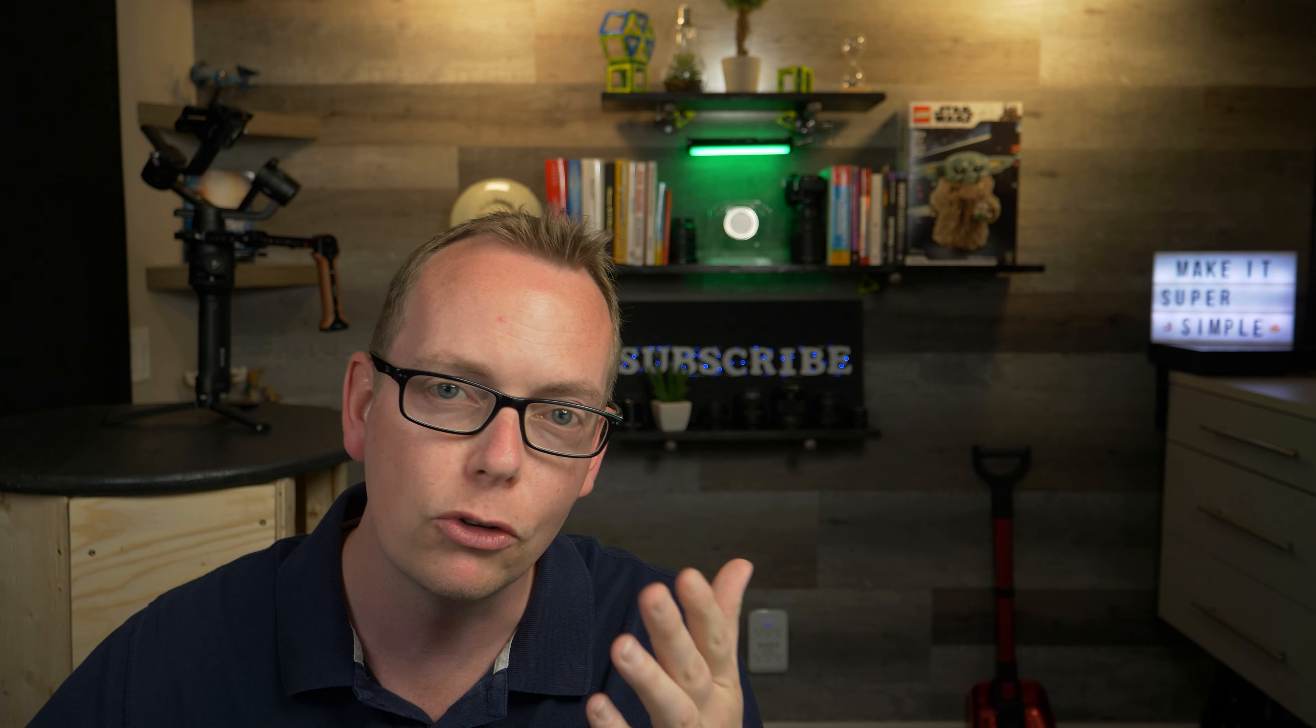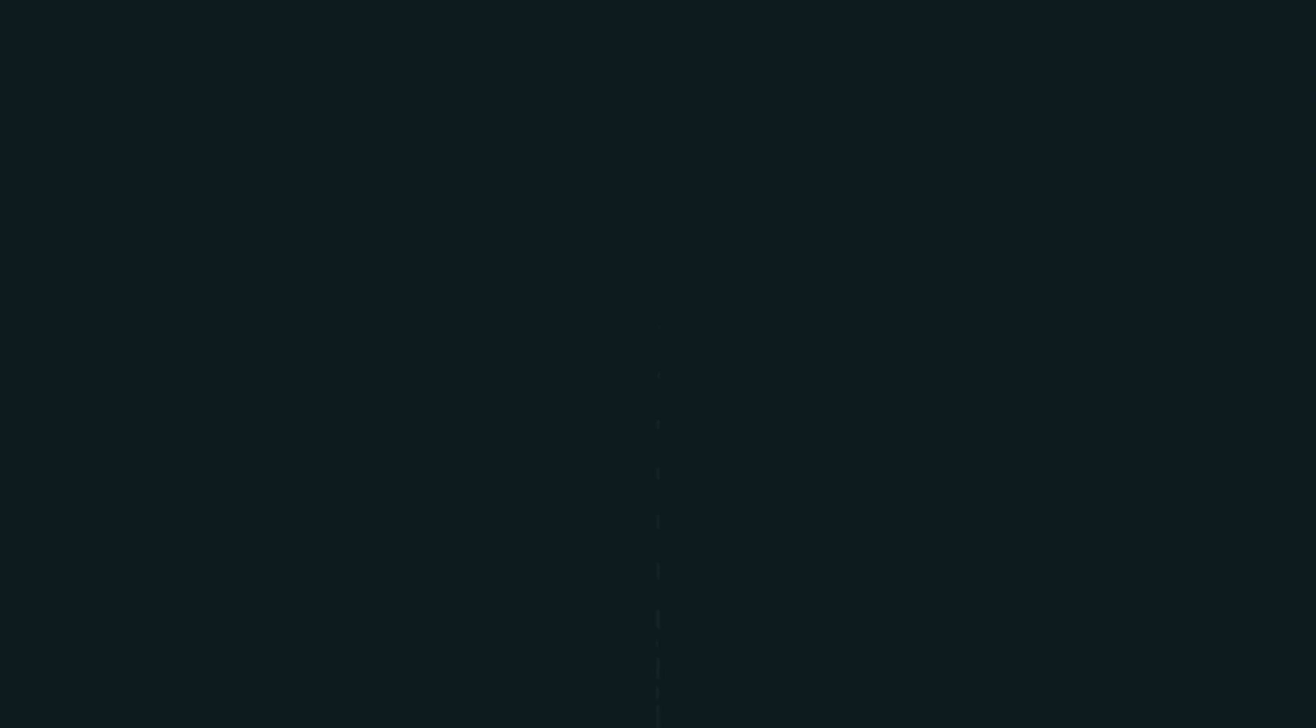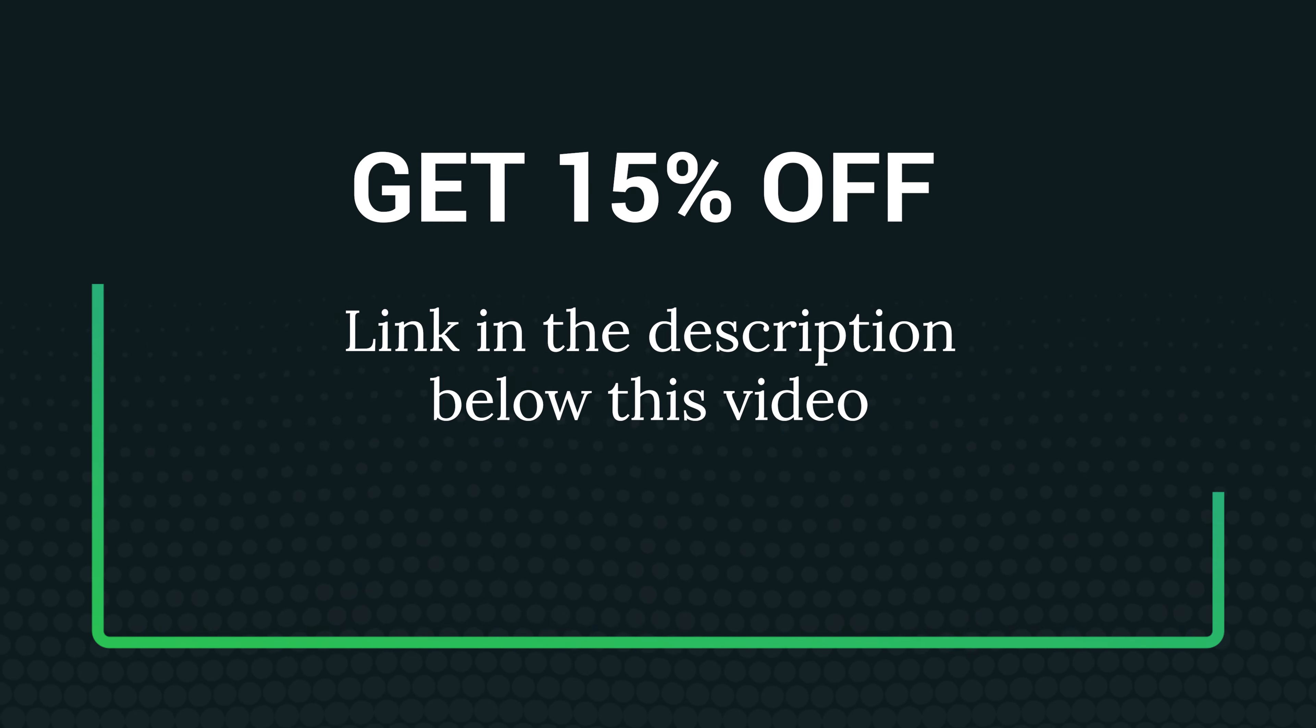In this review, I'm going to show you exactly what the differences are to help you decide whether the paid version is for you. If you are considering the paid version, there is a 15% off discount link in the description below this video.